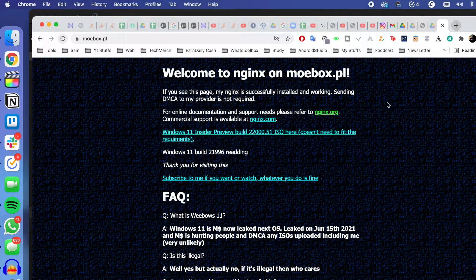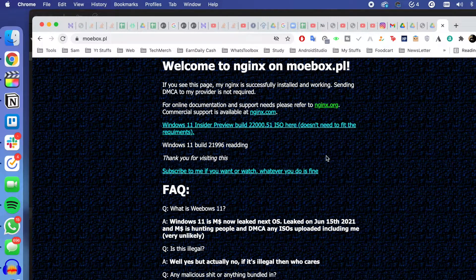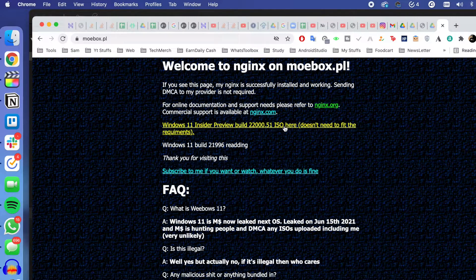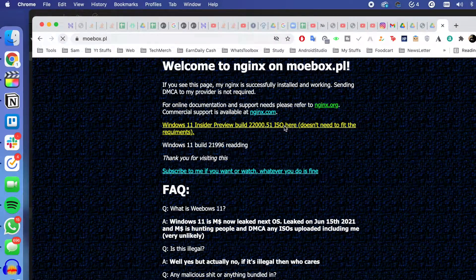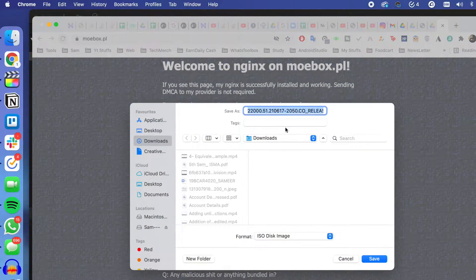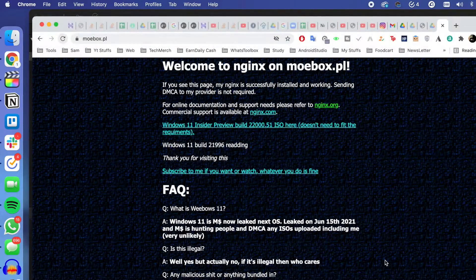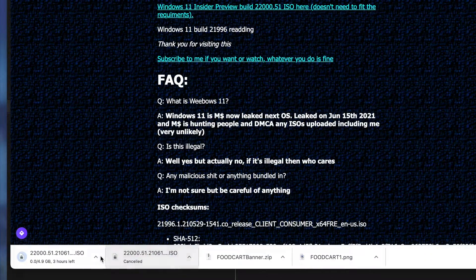Click on the first link in the description and it will open a page called mebox.pl. Here you have Windows 11 Insider Preview — you just have to download that ISO. Click on it and simply download the ISO.